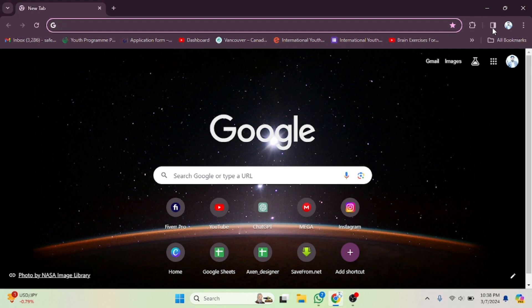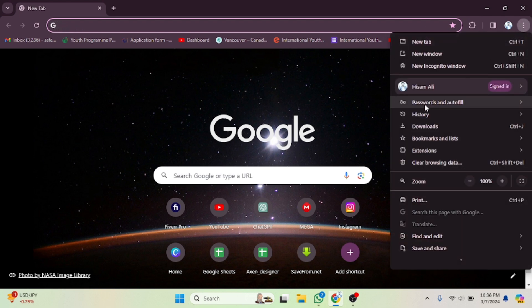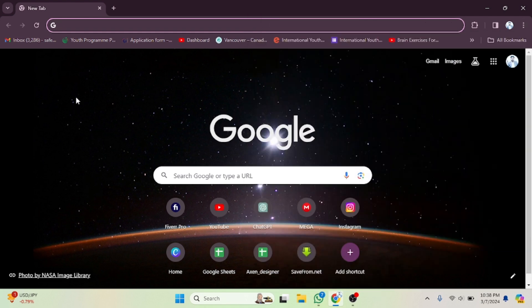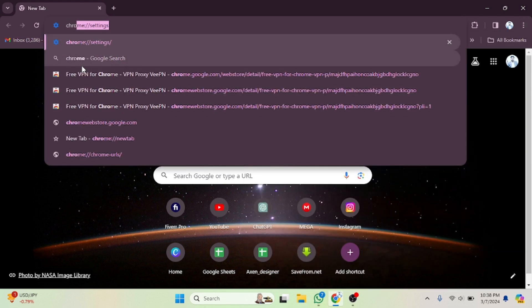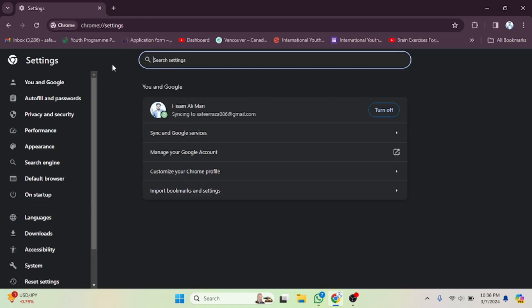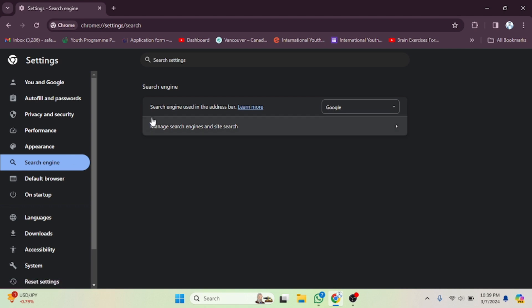Simply click on the address bar and open Settings. What you need to do is type 'chrome://settings' here. After writing this, check the sidebar — you will get the option for Search Engine. Click on that option and then click on 'Manage search engines and site search'.